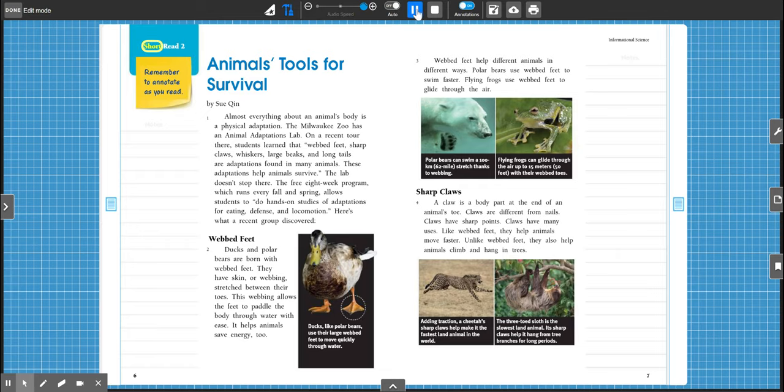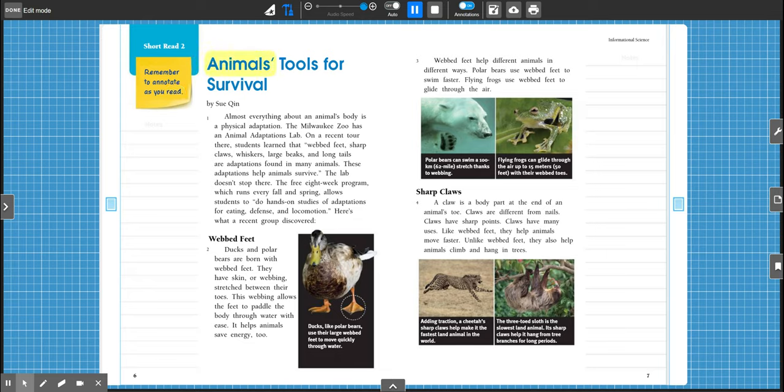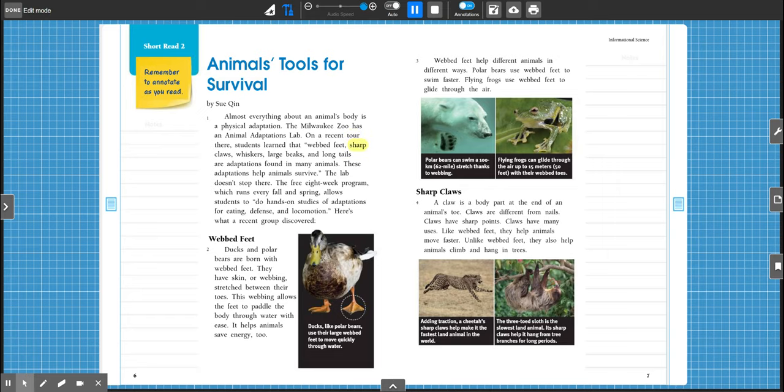Short Read 2, remember to annotate as you read. Animals Tools for Survival by Sue Cheen. Almost everything about an animal's body is a physical adaptation. The Milwaukee Zoo has an animal adaptations lab. On a recent tour there, students learned that webbed feet, sharp claws, whiskers, large beaks, and long tails are adaptations found in many animals. These adaptations help animals survive.